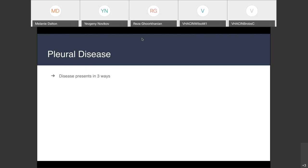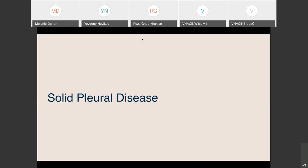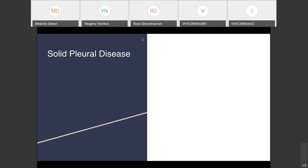Pleural diseases can present in three ways. You can have air in the pleural space — we call this a pneumothorax. You can have fluid in the pleural space, meaning too much fluid — we call this a pleural effusion. Or you can have too much pleura, which manifests as pleural thickening, pleural plaques, or pleural tumors. Just like chemistry has three phases of matter — solid, liquid, gas — the pleura mirrors these three phases of disease. We're going to start with solid lesions, which are lowest yield for board exams.